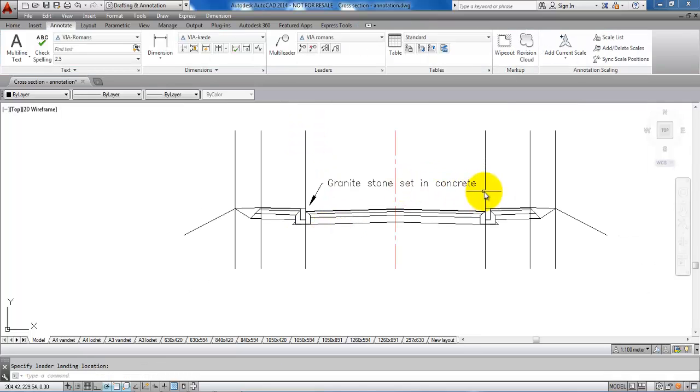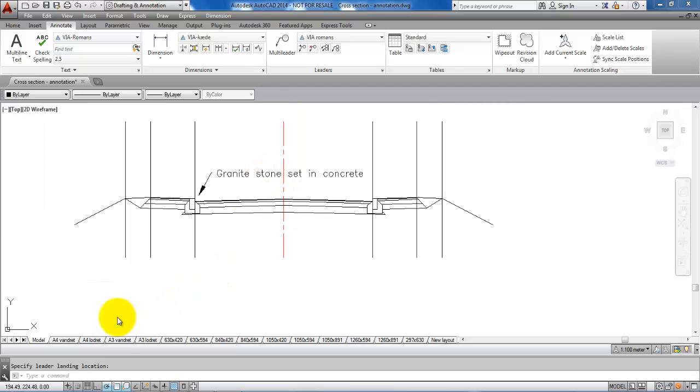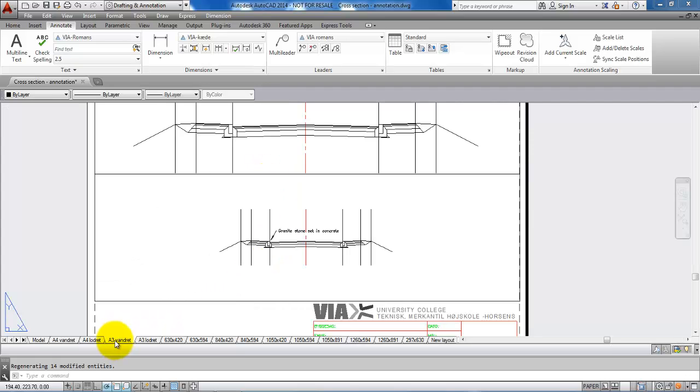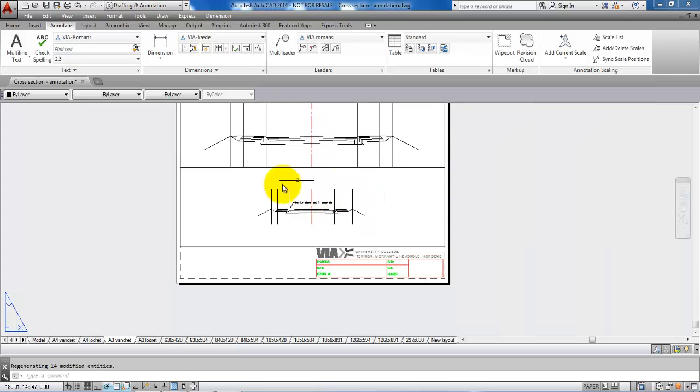Then we can see that the text height is much better. If I go to the layout, we can now see that the text height fits with the cross section of 1 to 100.